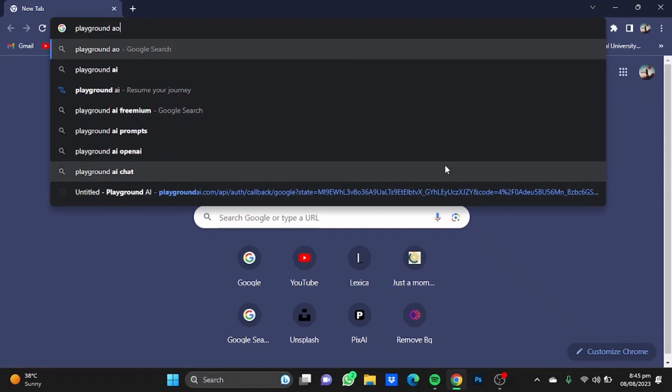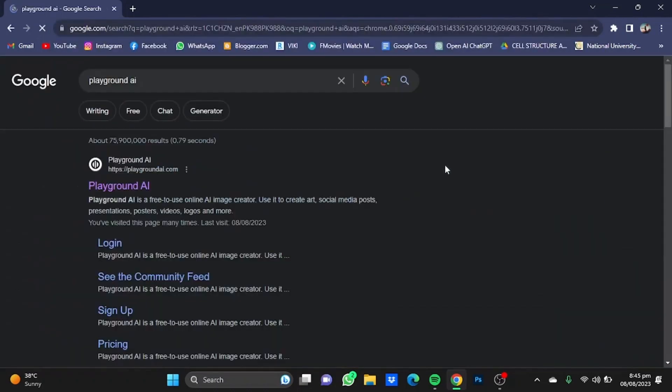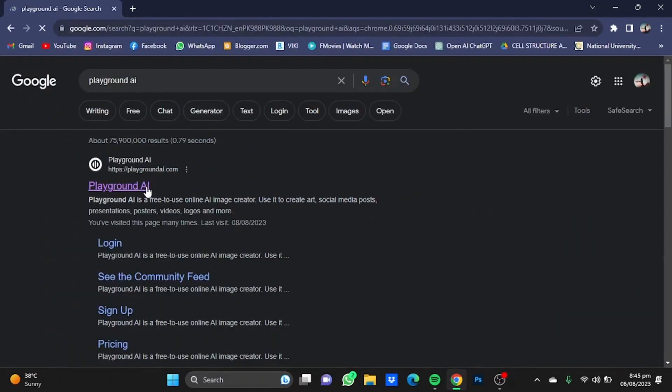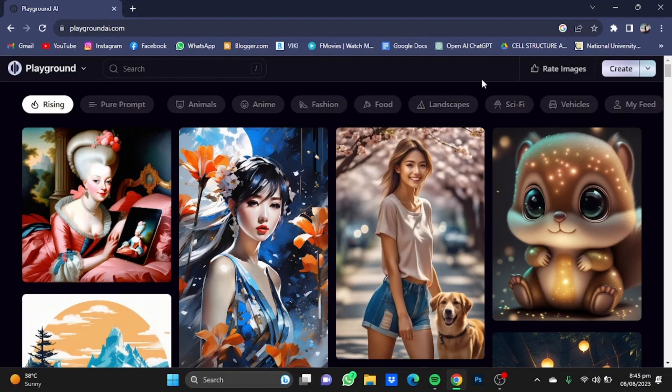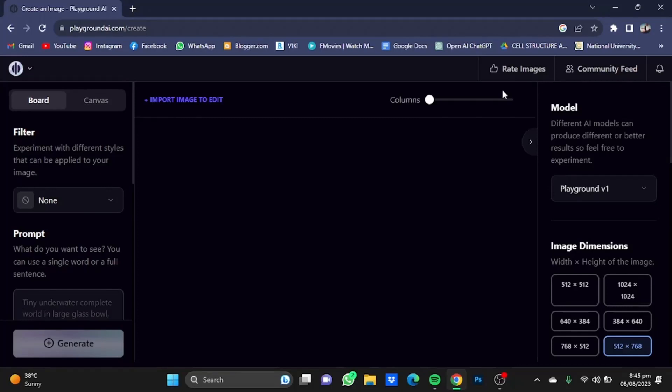Click enter. Once you're here, you'll first have to create an account using your Gmail. Once you're done with that, click on the button beside the Create button and click On a Board.